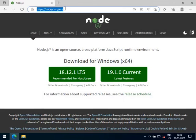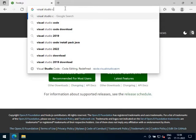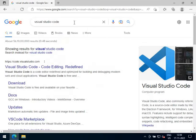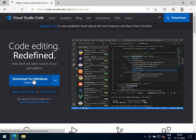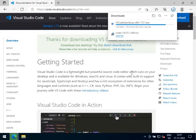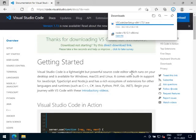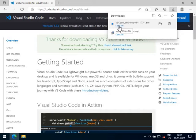Now let's install Visual Studio Code. Navigate to code.visualstudio.com. Click on the Download for Windows button. The installer file will be downloaded to your downloads folder. You can go to the download folder or directly click on the Open File link to start the VS Code installer. Let's click on Open File link.